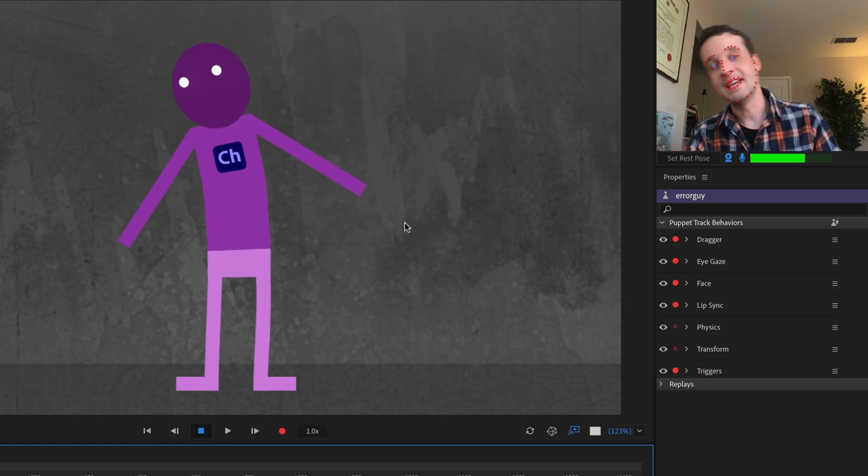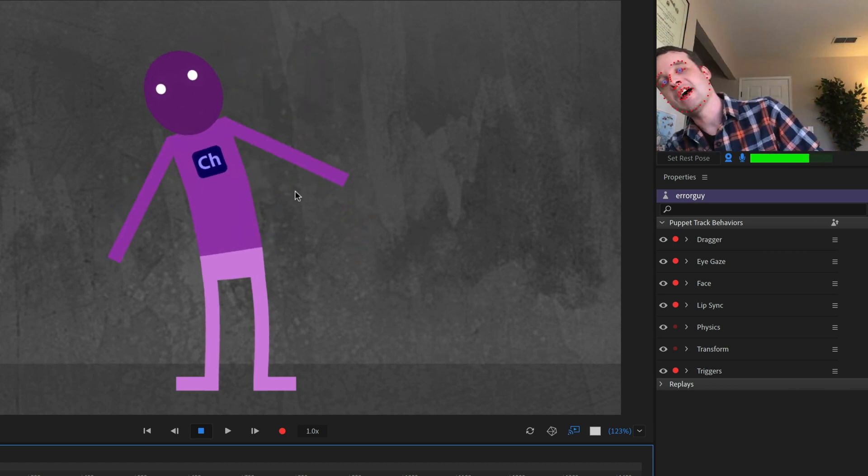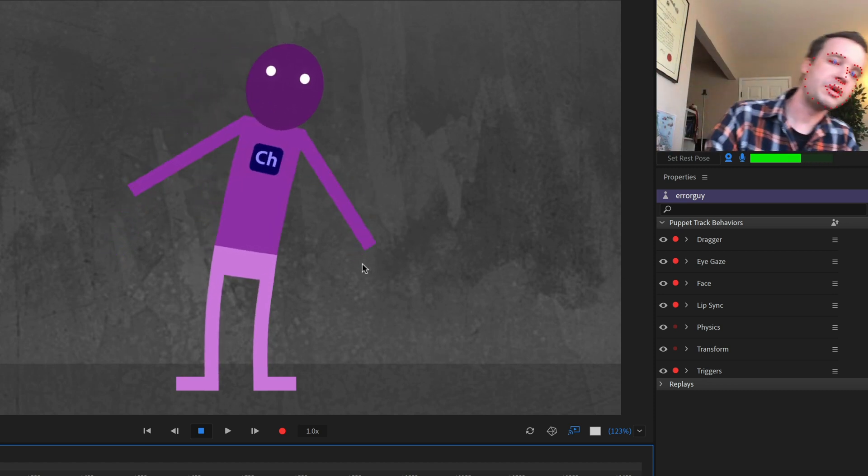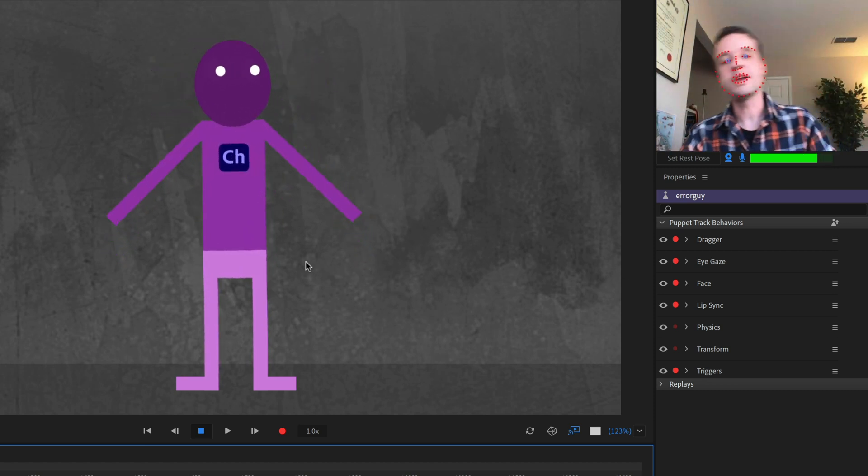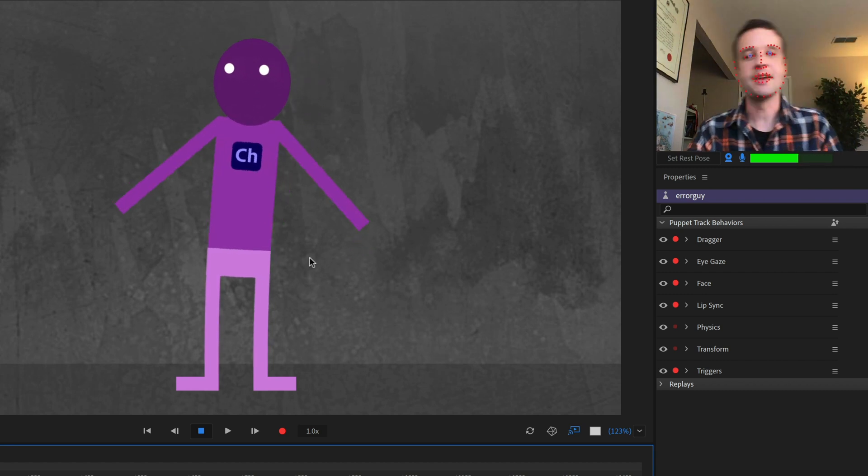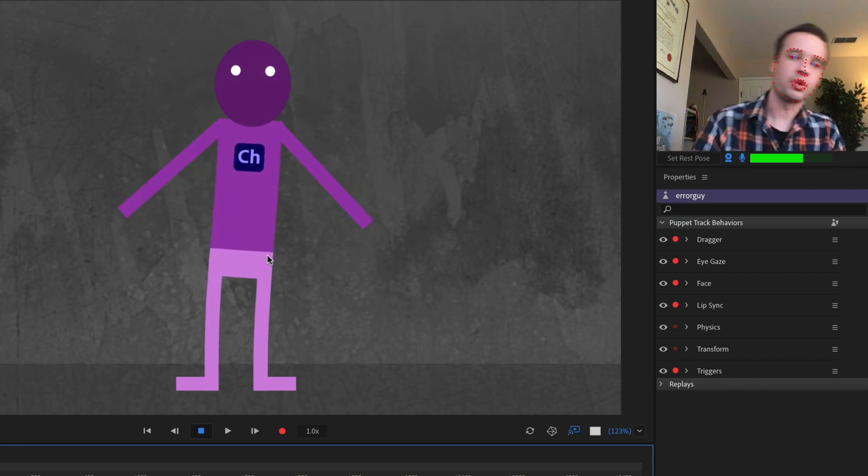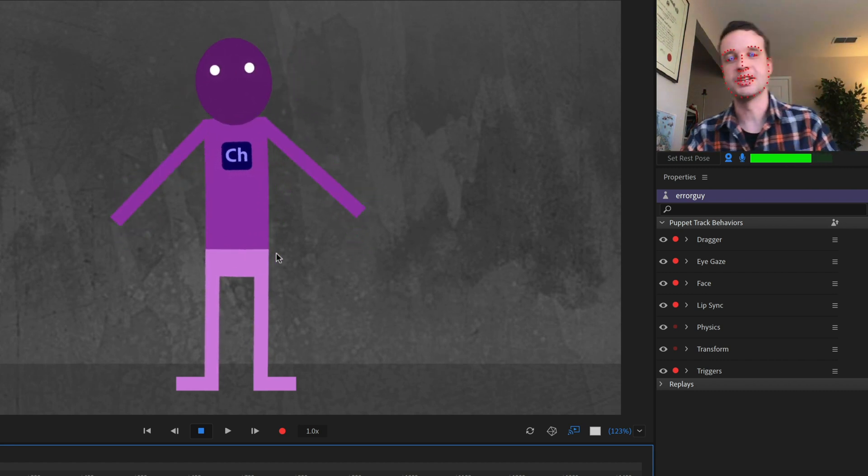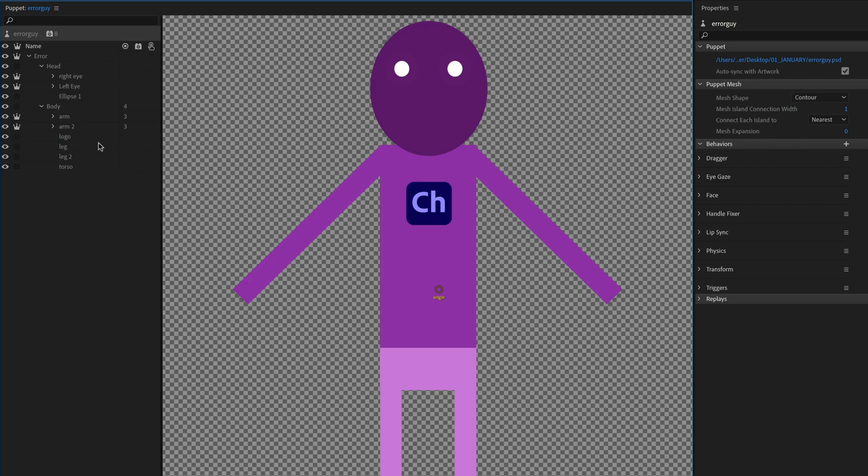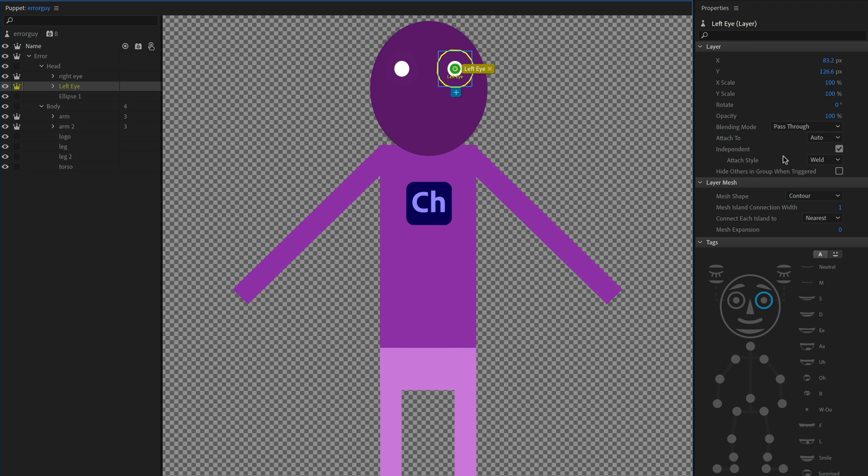And what you'll see is now as I move around, I have that extra mobility. The whole character feels like he's moving together as one piece instead of just the torso moving on its own. Now, a lot of times weld is OK. So my right eye and left eye, those are both actually set to weld attach styles. And that works OK because I do want the eyes kind of welded to the rest of the character's face.